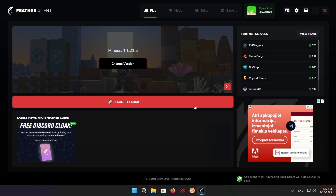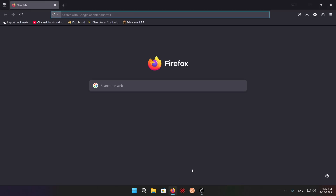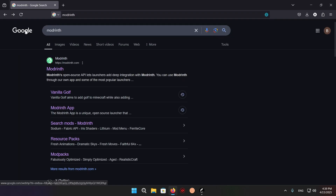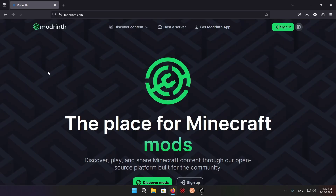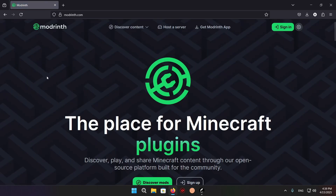Hello everyone and welcome back to another daily Minecraft video. Today we're going to be showing you how to get mod packs on FeverClient. What you want to do is go over to your browser and type in Modrinth, then click on the top result, which should be modrinth.com.